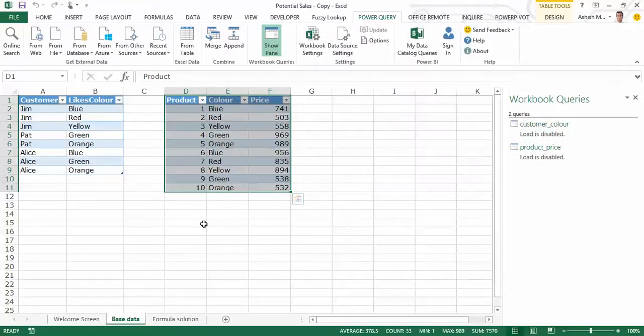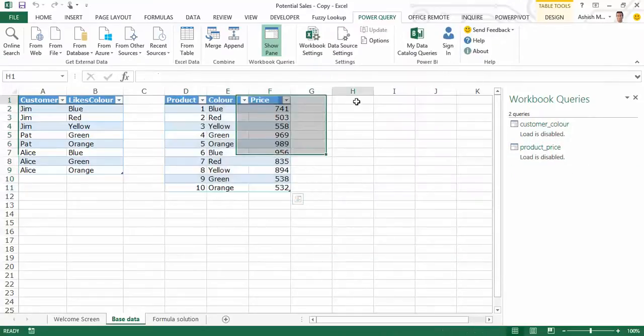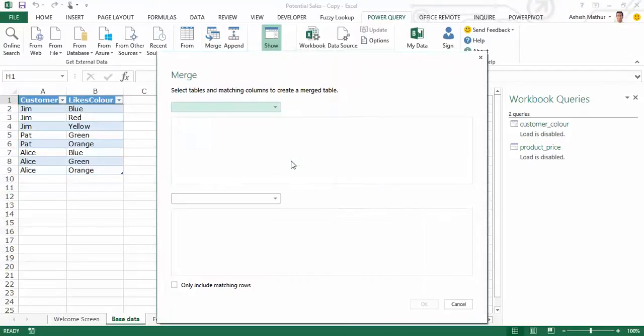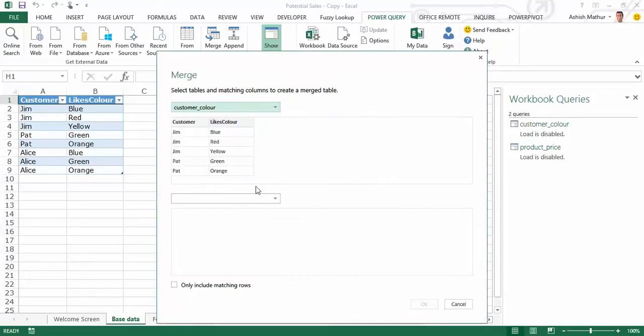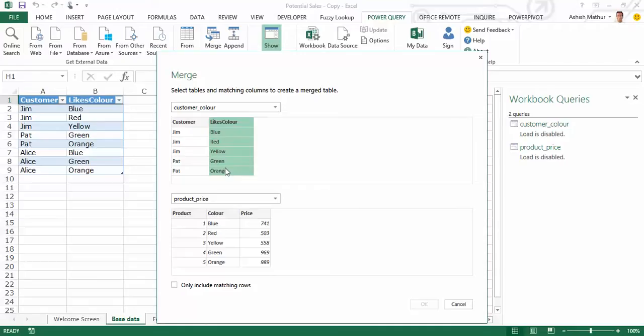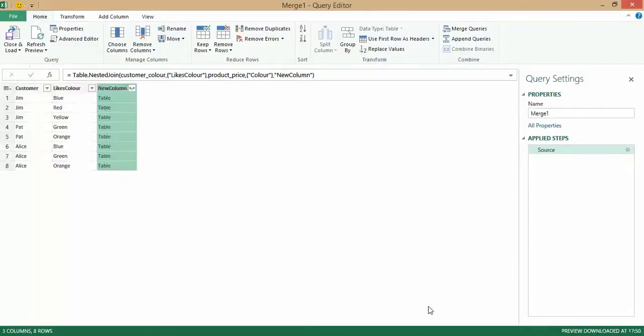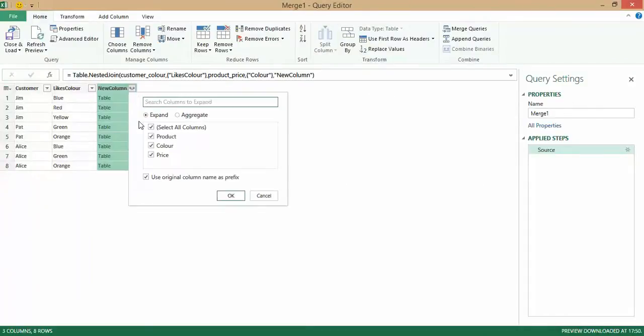I likewise select this, I go to Power Query from table, Close and Load, Close and Load to. I once again create only a connection and load so the second one gets loaded as well. Now what I'll do is I'll merge the two tables. So here's what my intention is. I go to Power Query, Combine, I click on Merge. Herein I select customer color, I select product price, I select the column here, select the one here. The selection has matched eight out of the first eight rows. When I now click on okay, in a new column what all do I want to see? I want to see the product color, I do not want because it's already here, I want the price.